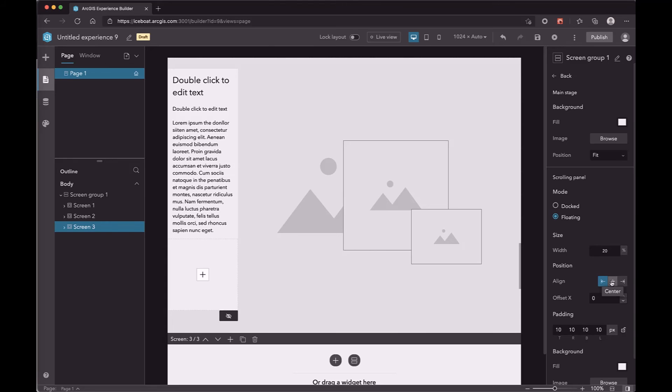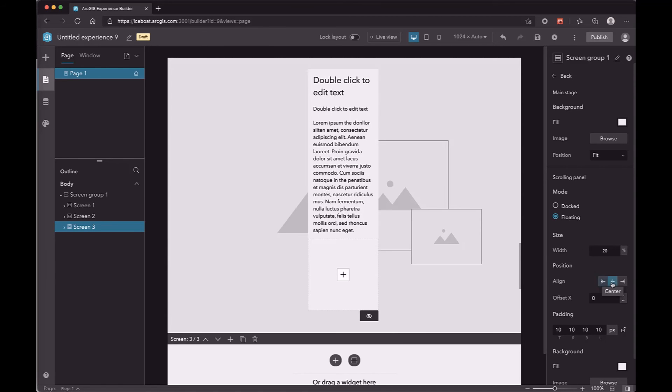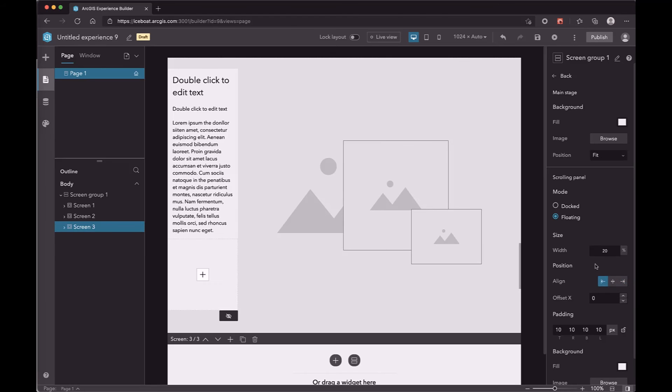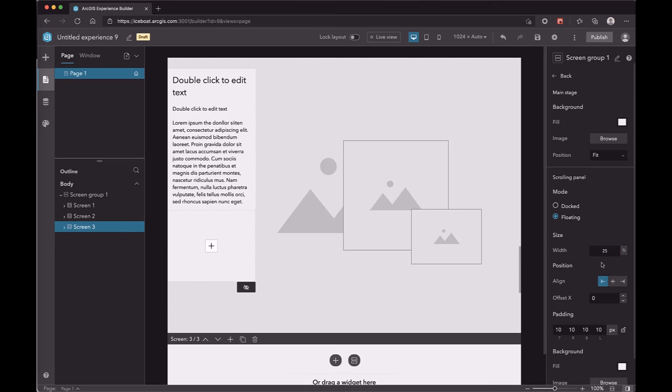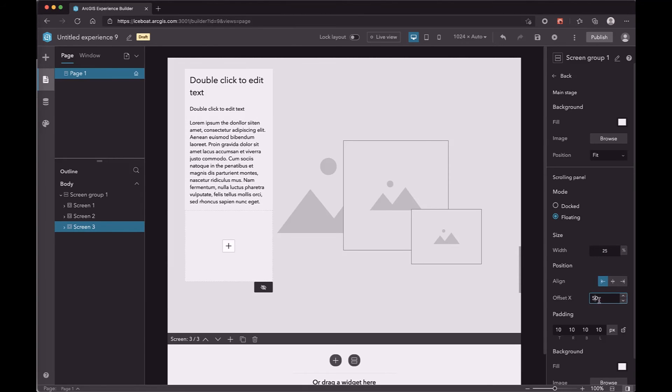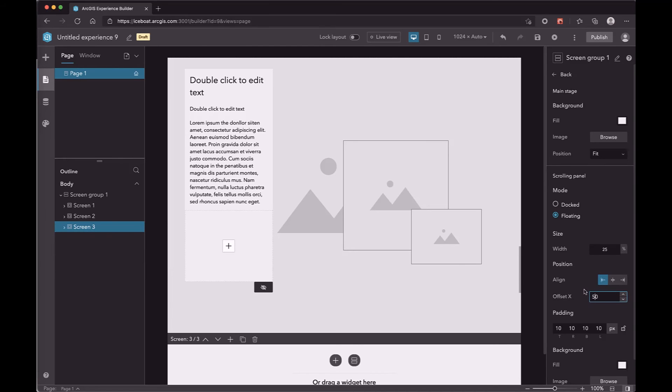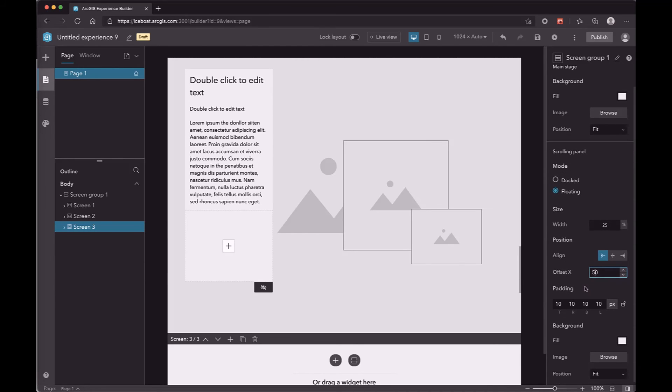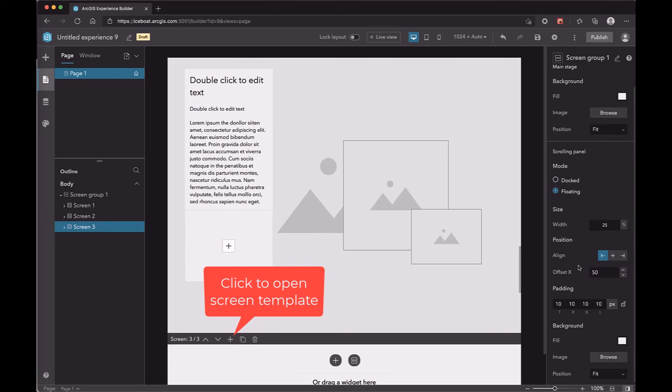And you can change the direction of the side panel. If you choose floating, the side panel will be on top of the main stage. And there are three positions you can place the side panel. Also, you can change the width of the side panel and add some offsets to it.